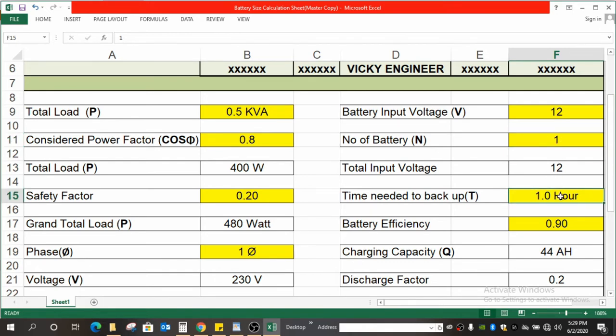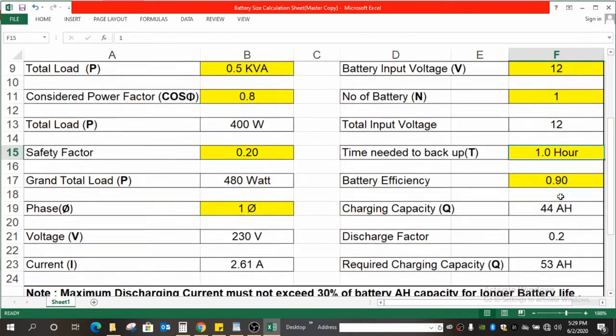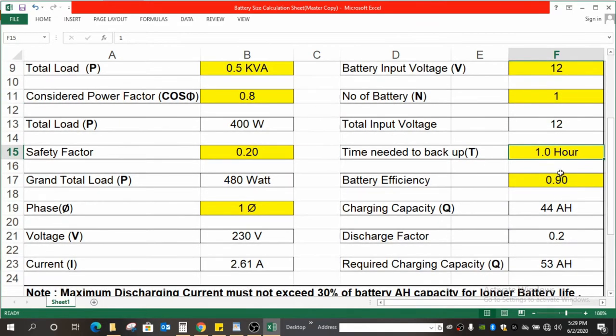Next is how much time you need to backup. I have considered one hour over here. If you need more than that, you always can enter the data over here. Next is battery efficiency.